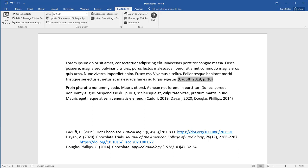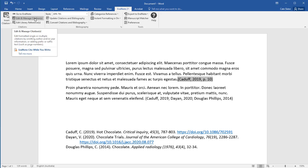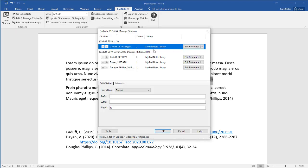To delete a reference, highlight the in-text citation, click on Edit and Manage Citations, then select Remove Citation.